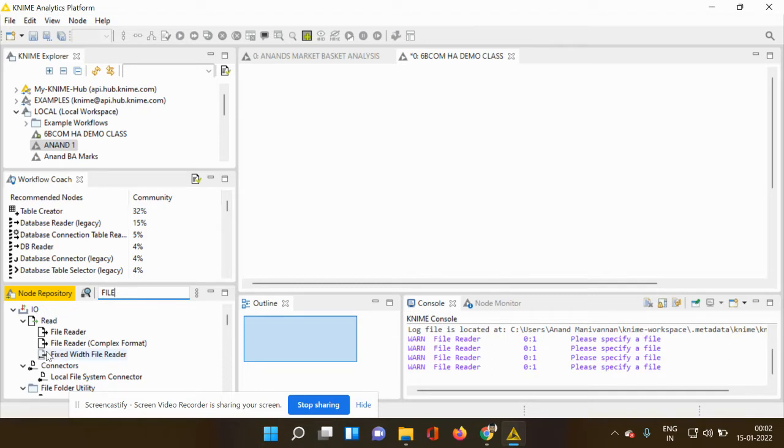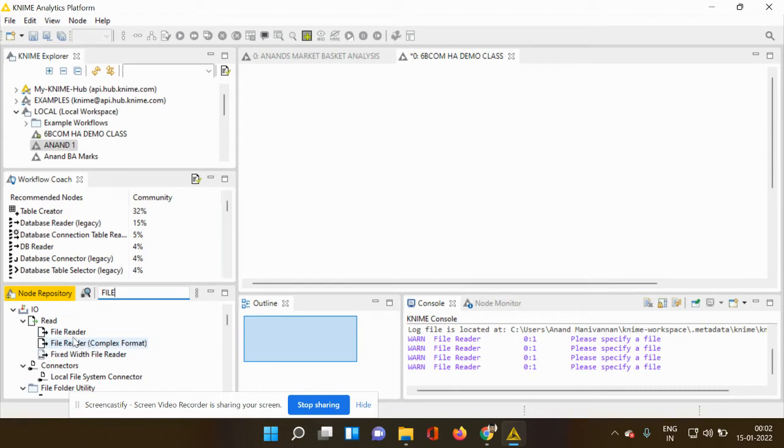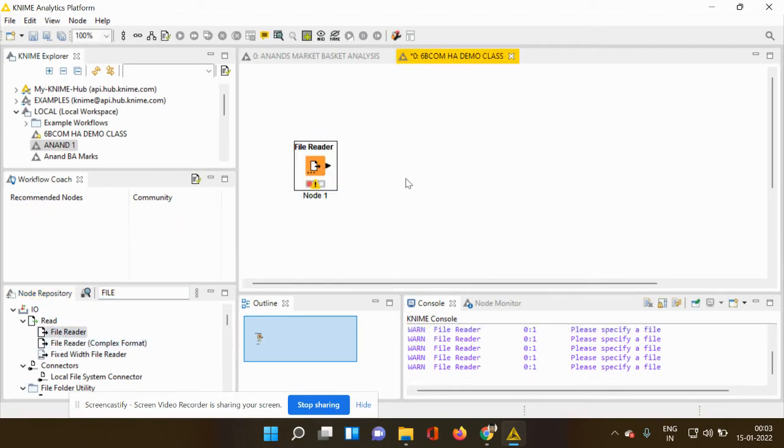So the import node which we want to perform the file reading is the file reader node. So I click, I drag and I drop it into my workspace.